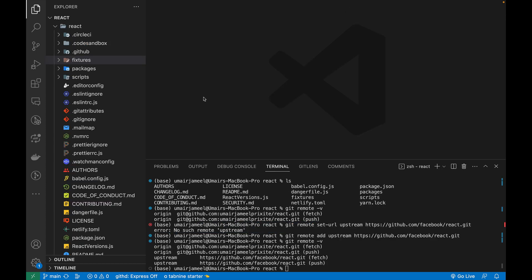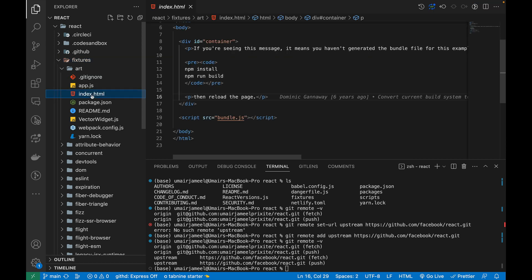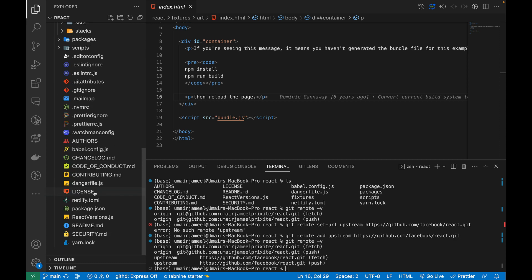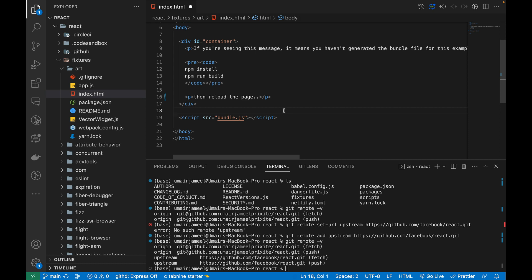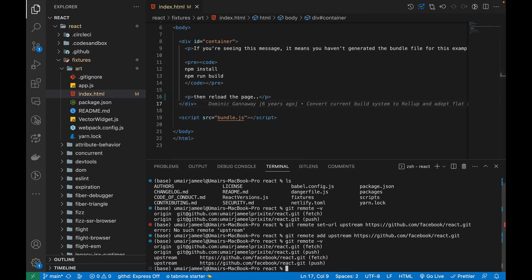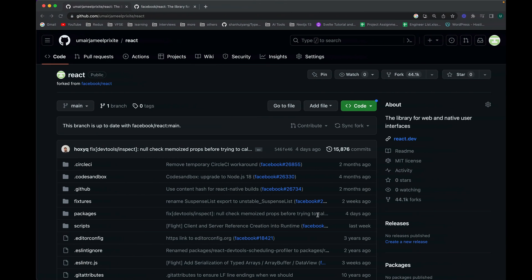The next step is making some changes in the code. Let's open up 'index.html' in the fixtures folder. I'm just going to add an extra dot in this string — it won't throw any error and they probably won't approve this PR, but this is just to explain the process. After saving the file, I run 'git status' and can see that this one particular file is changed.